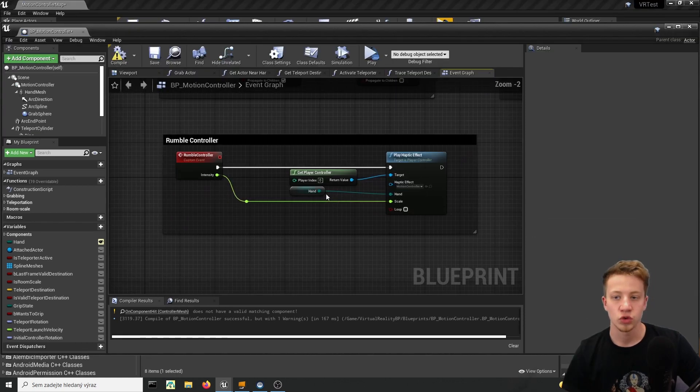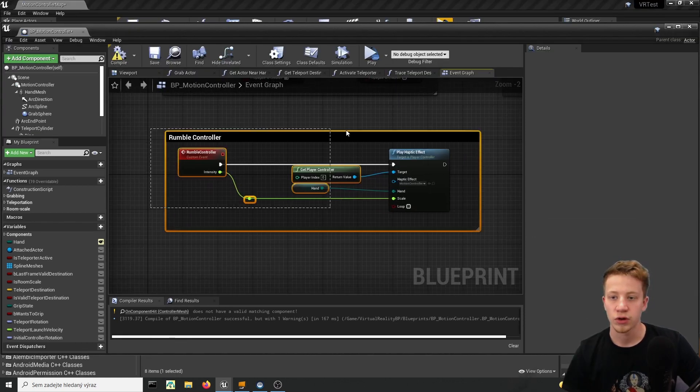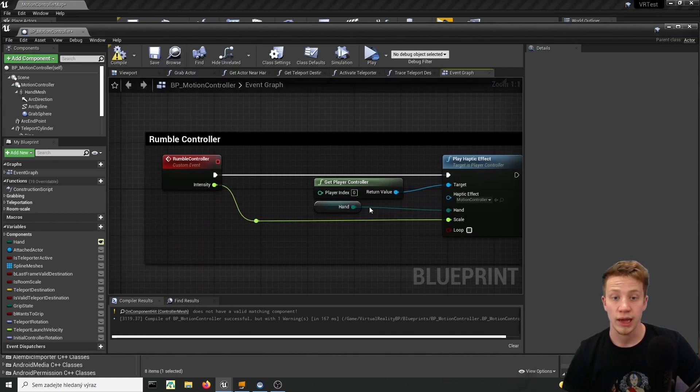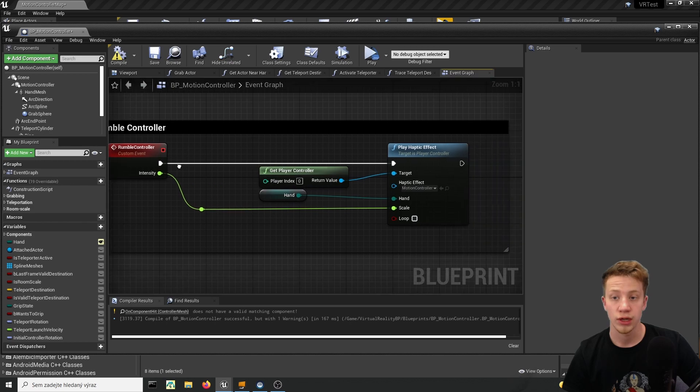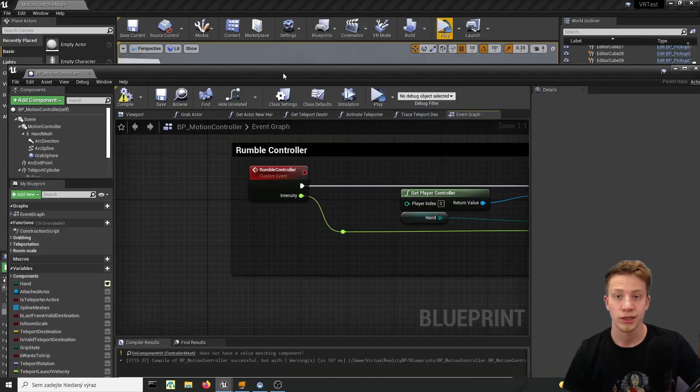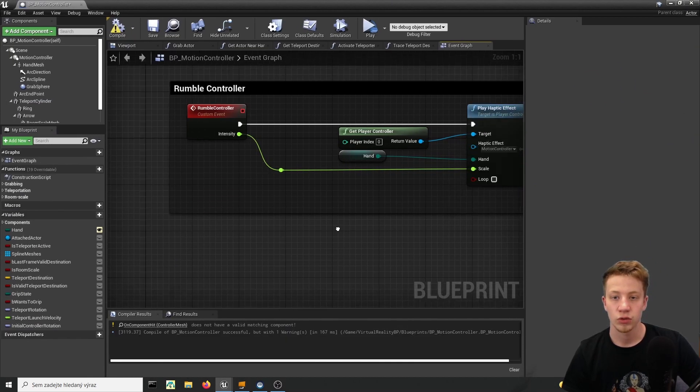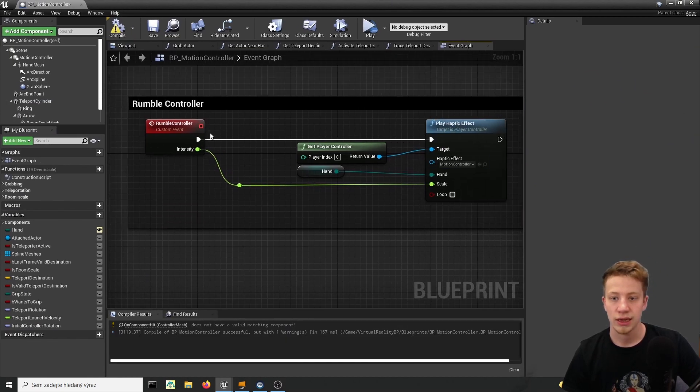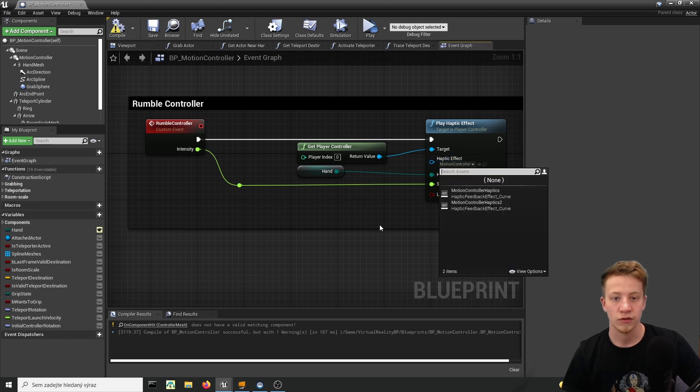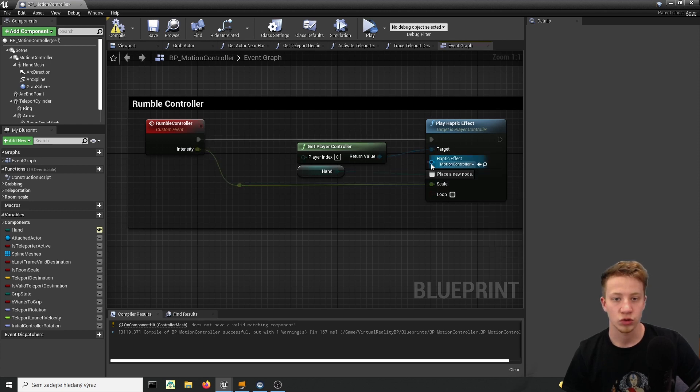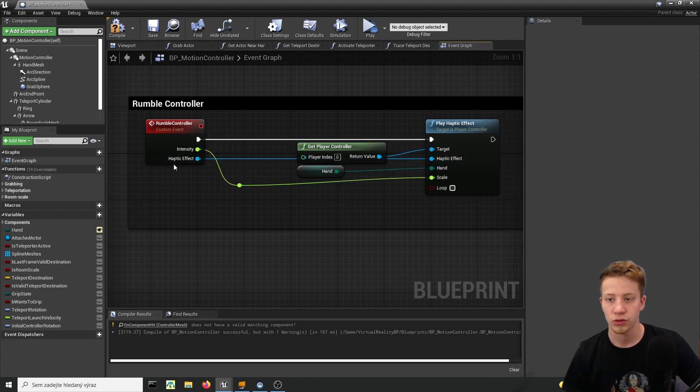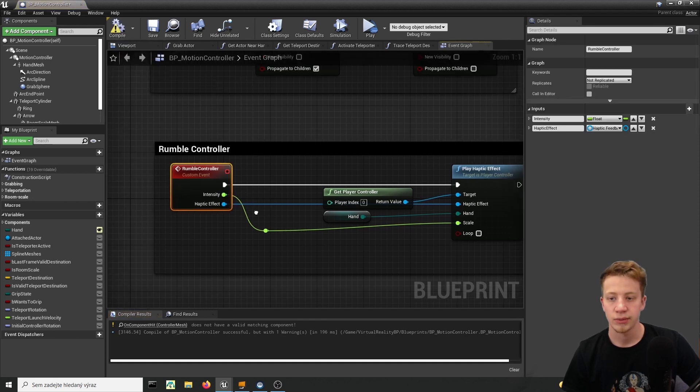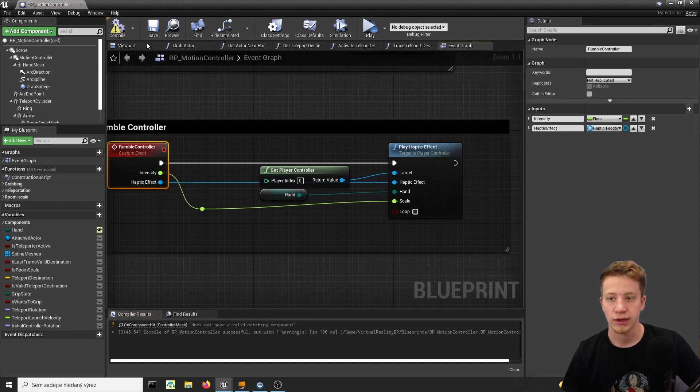So what we will do is to kind of rework this rumble controller because we want to be able to call it from other objects. So let's say that I don't know what kind of haptic effect I want to use so let's connect this thing also here and we will be able to choose it every time we cast it.